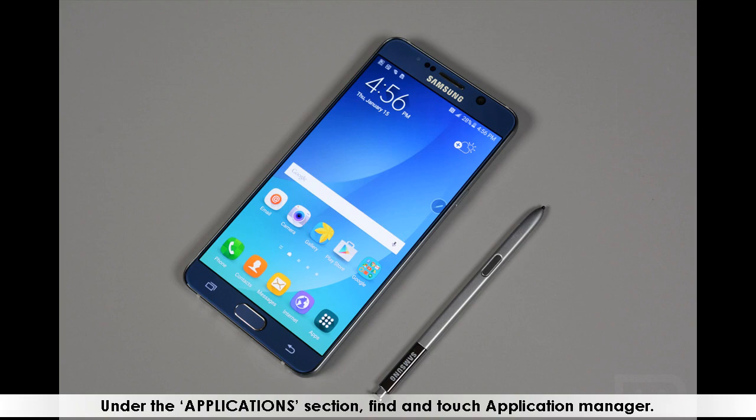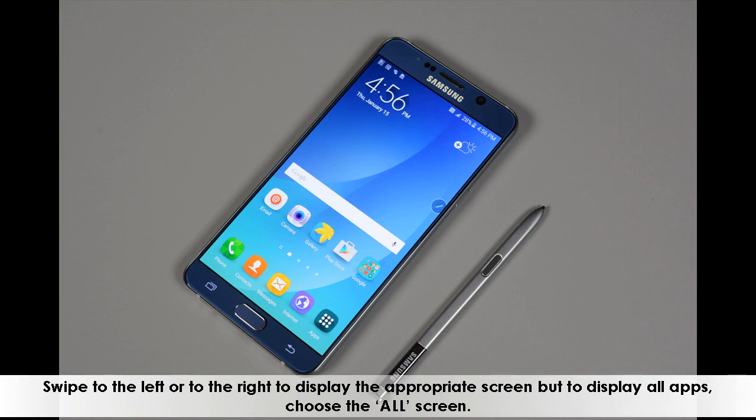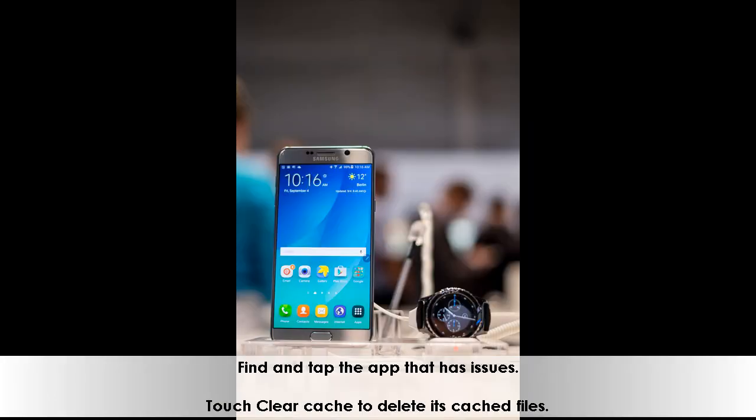Swipe to the left or to the right to display the appropriate screen. To display all apps, choose the All screen. Find and tap the app that has issues.